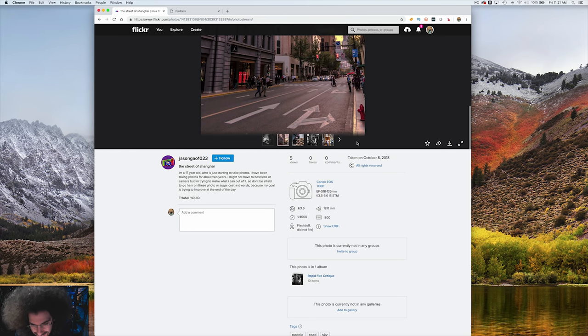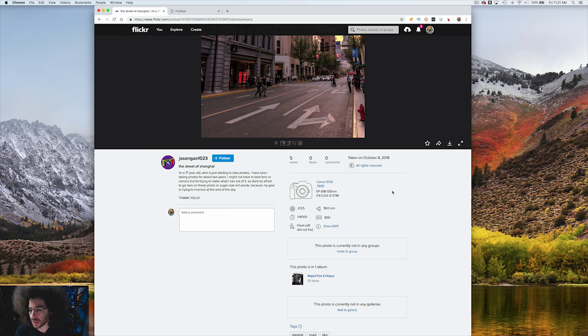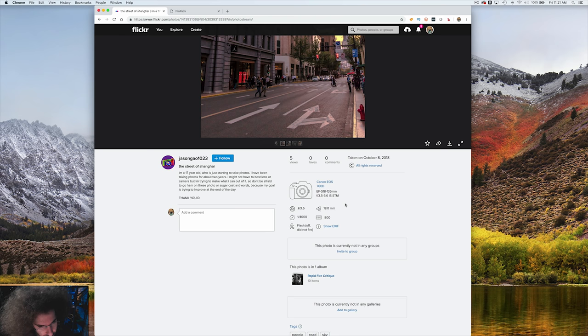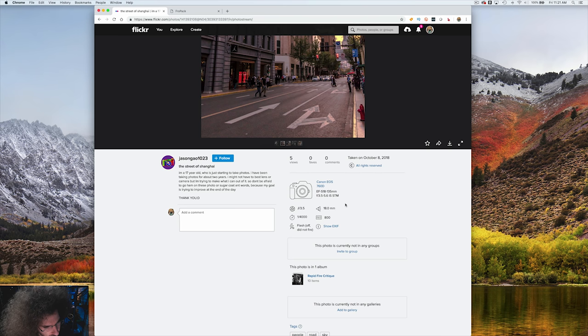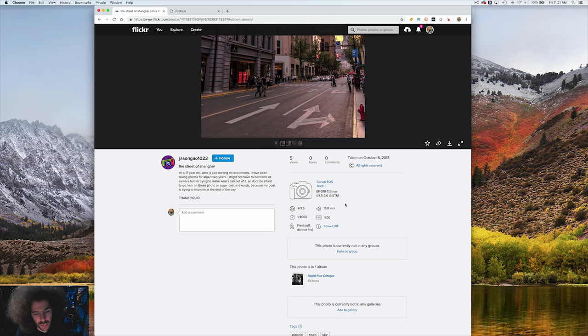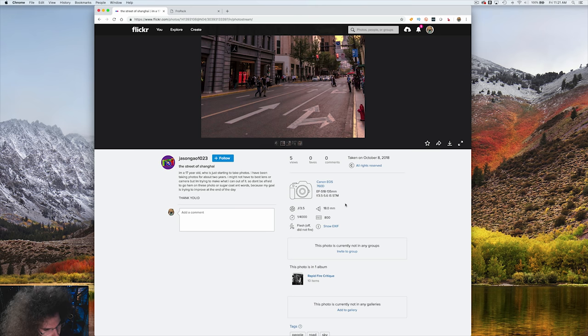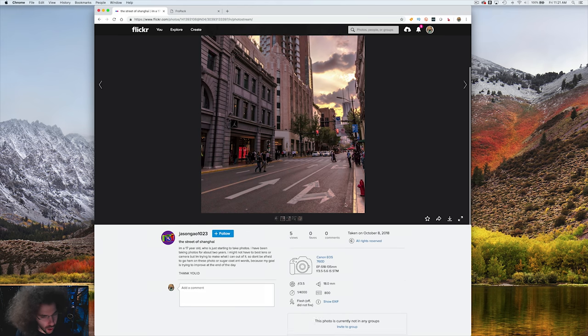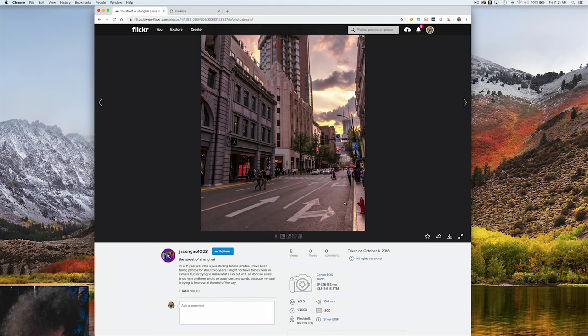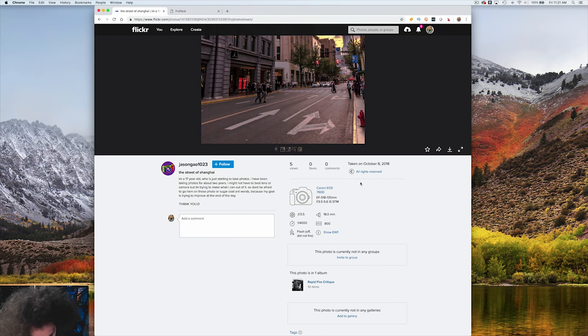Let's see what they're shooting with. It is an EOS 760D, which I think is a Rebel T6S. I'm not sure what the S stands for. It says I'm a 17-year-old who is just starting to take photos. I have been taking photos for about two years. I might not have the best lens or camera but I try to make what I can out of it.